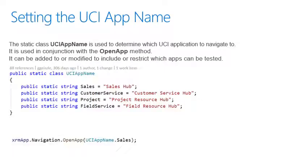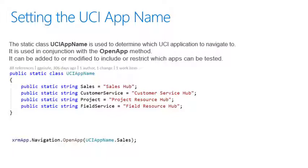The UCI app name class is used to determine which UCI application we will be navigating to. This can be extended to include custom UCI applications or modified. As you see at the bottom, it's used with the open app.